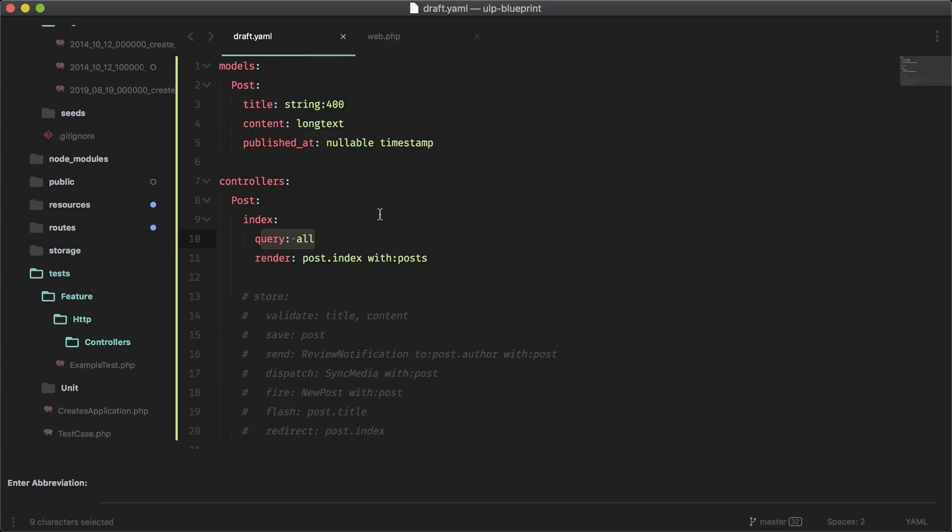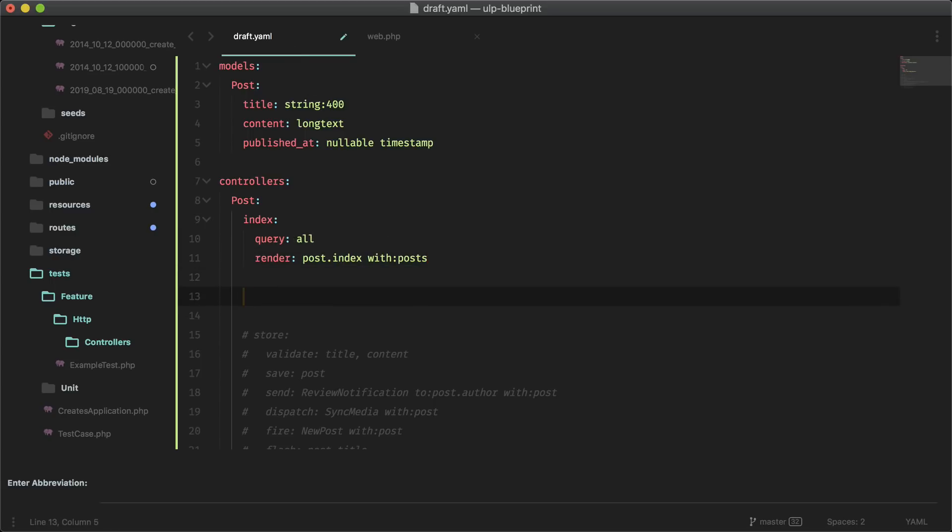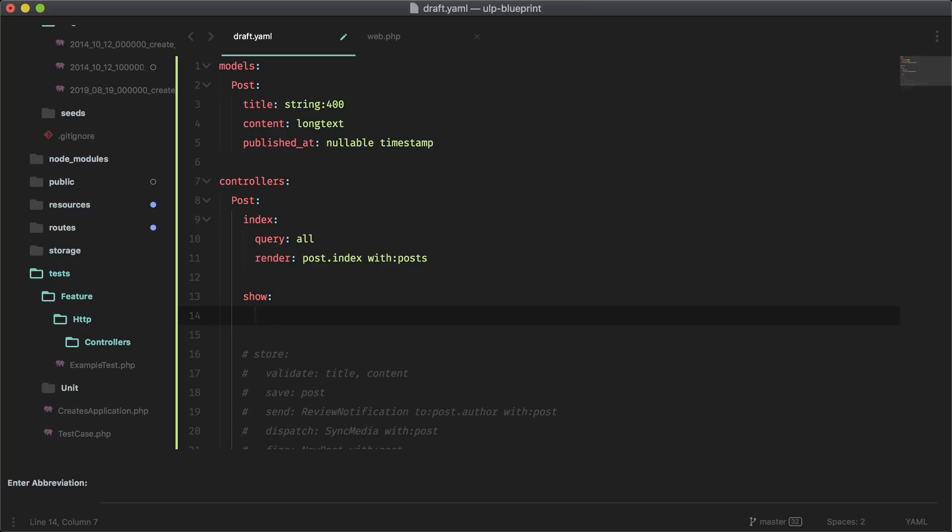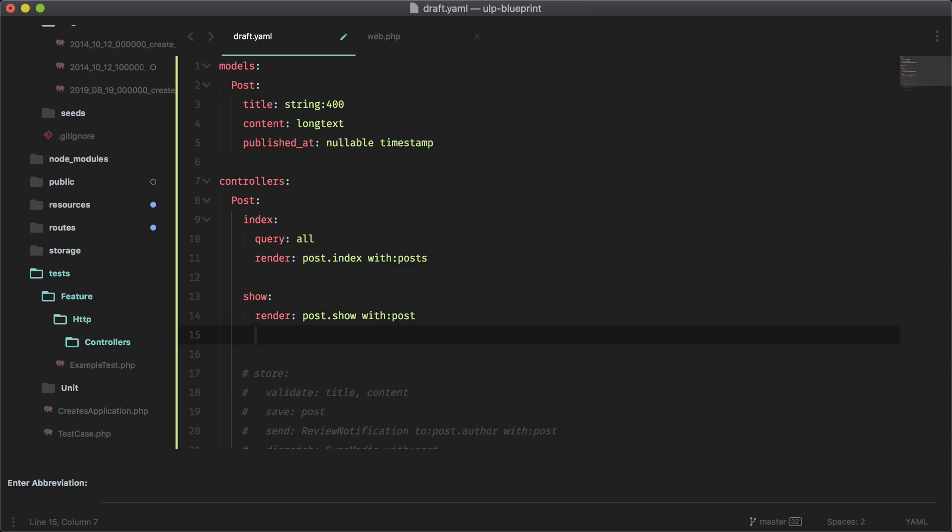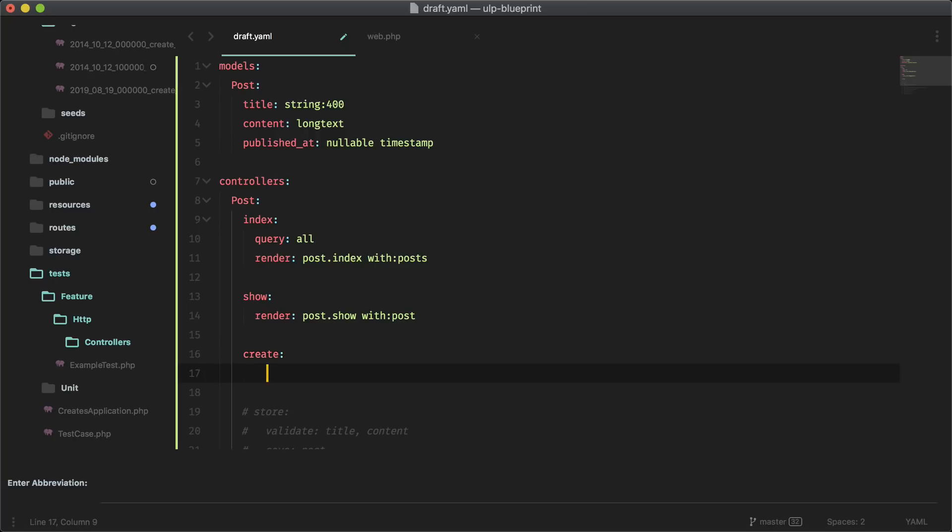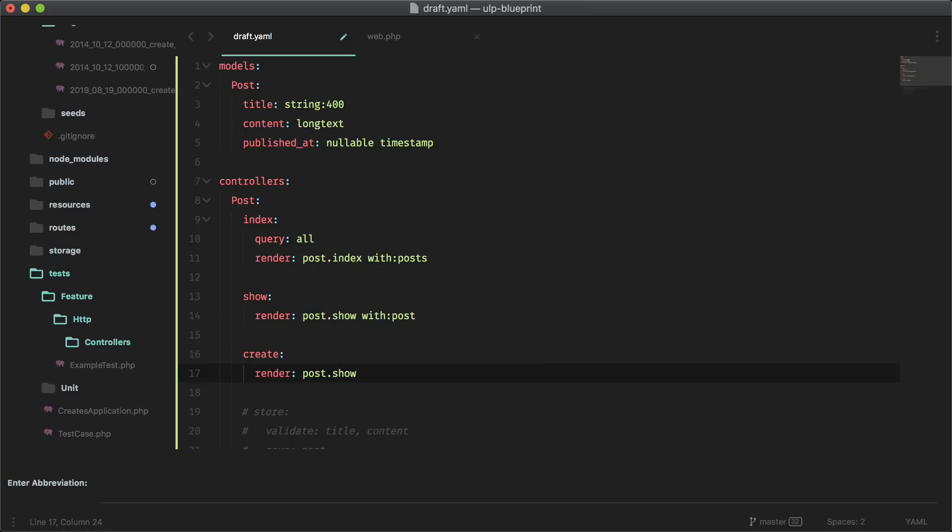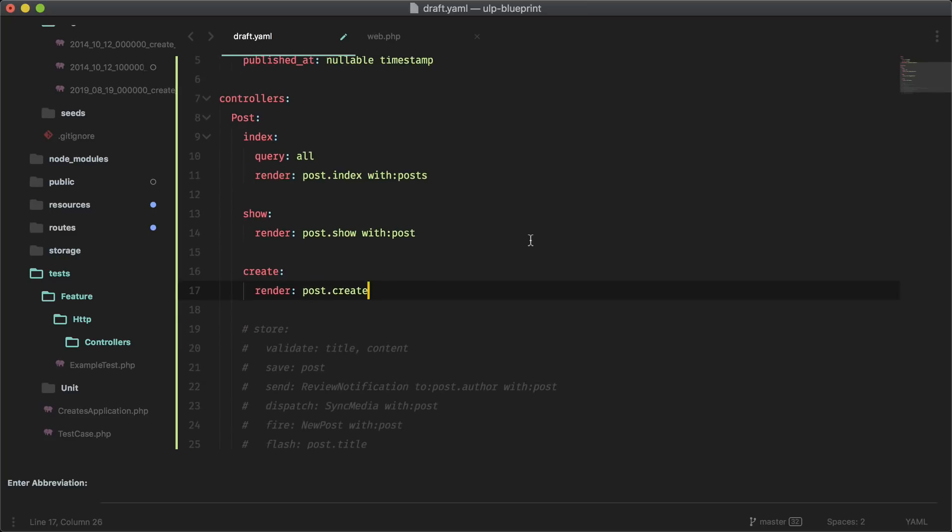Back to our draft. I want a method to show a single post. So let's do show. This will automatically have route model binding, so we don't have to query anything. We just have to do render post.show will be the name of the view, and it will scaffold that out for us. And we want to pass in the post. Let's make a view for creating a new post. So create and same thing render post.create.